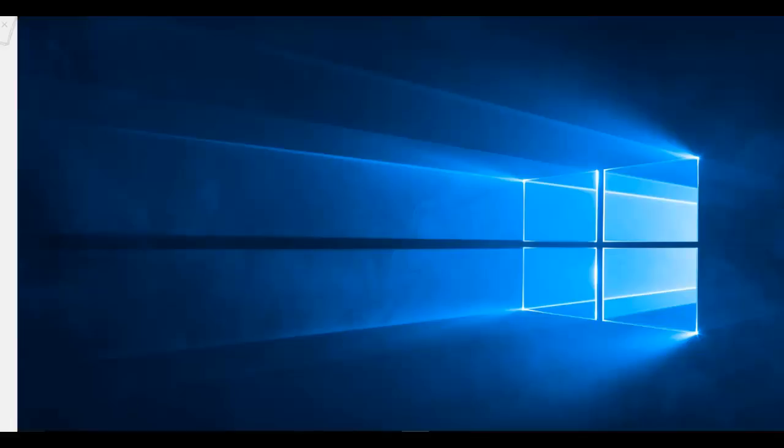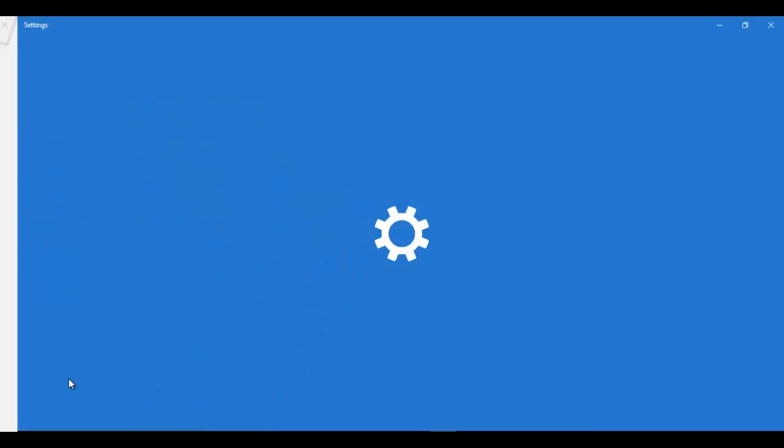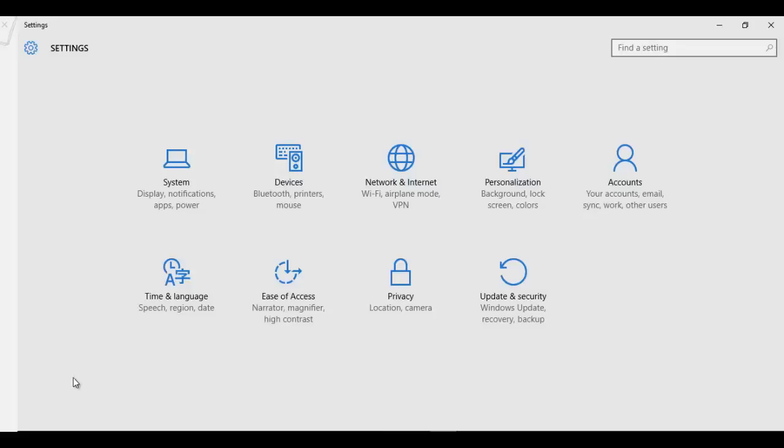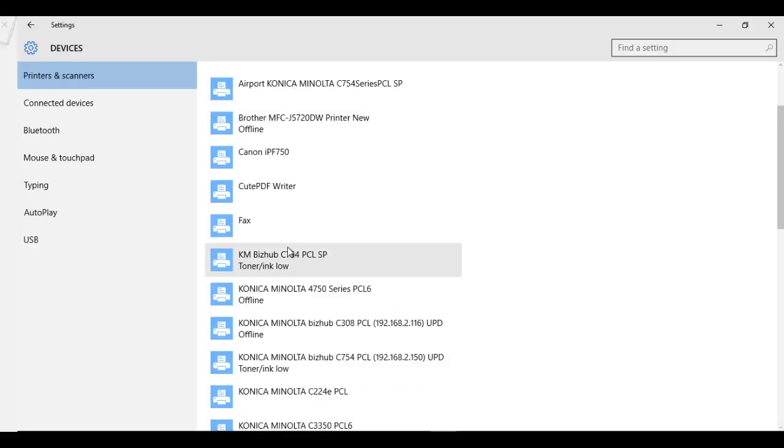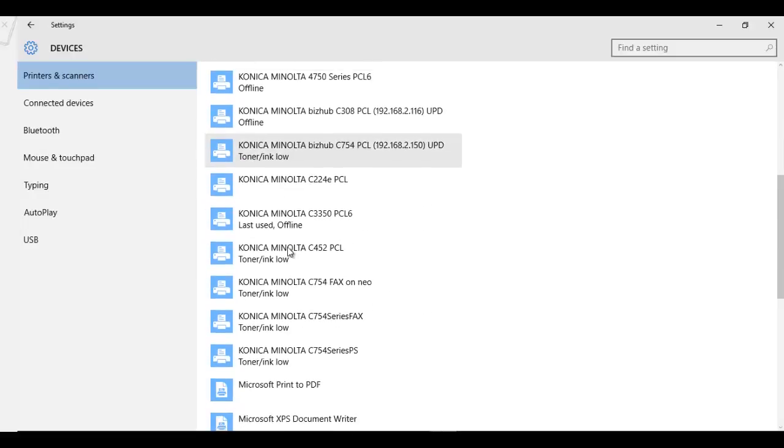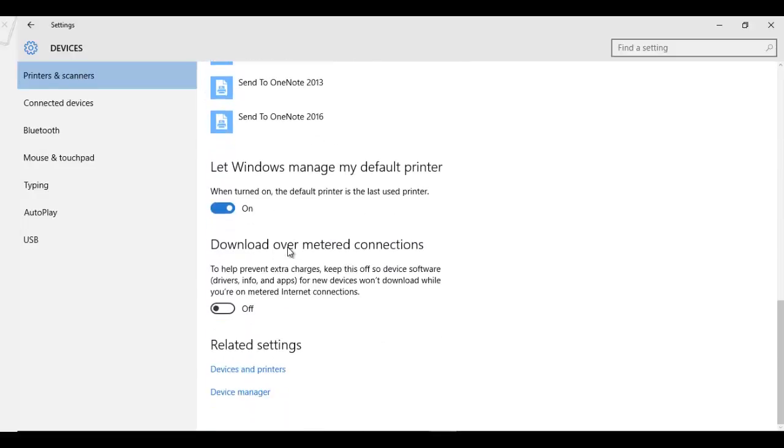So just click on the start button, go into settings and click on devices, and scroll down to the bottom of your device list. Have a look at this option here where it says let Windows manage my default printer.